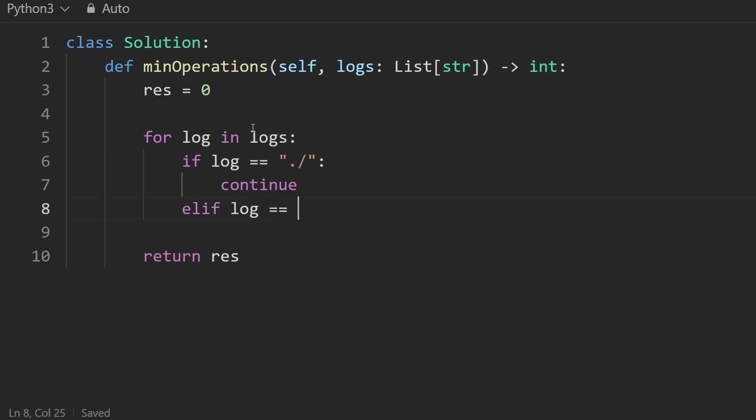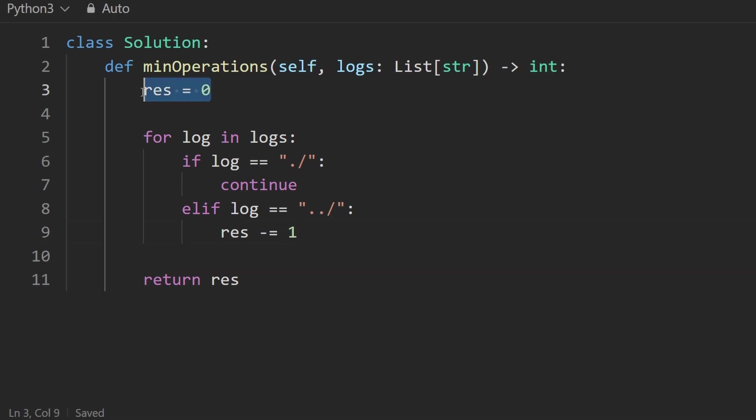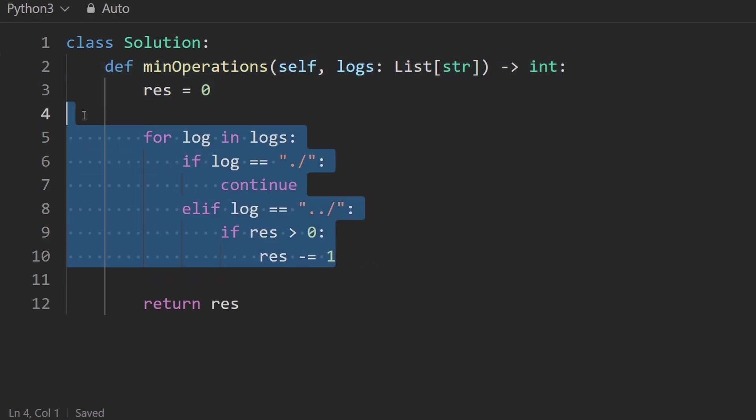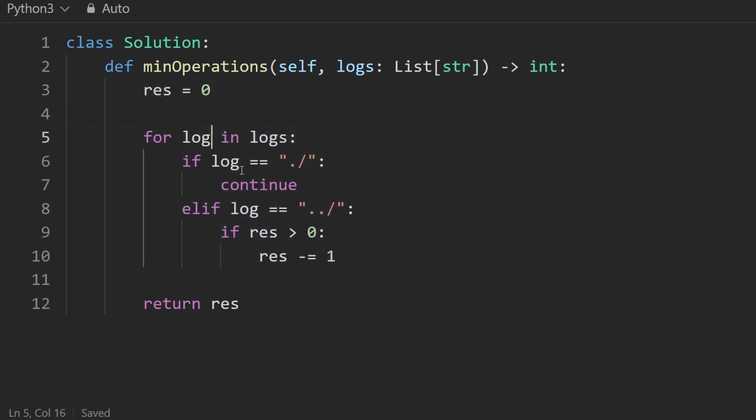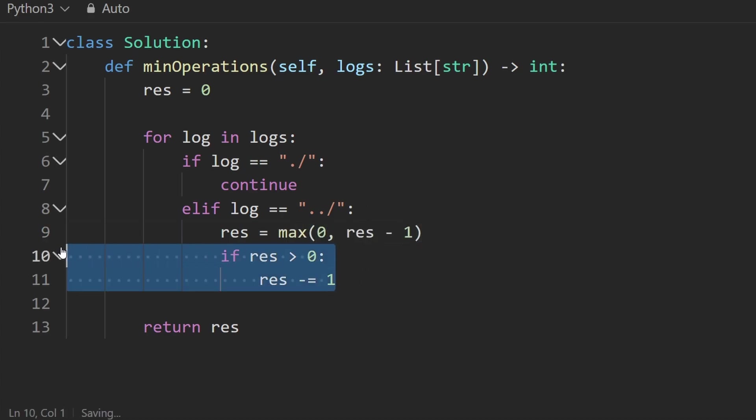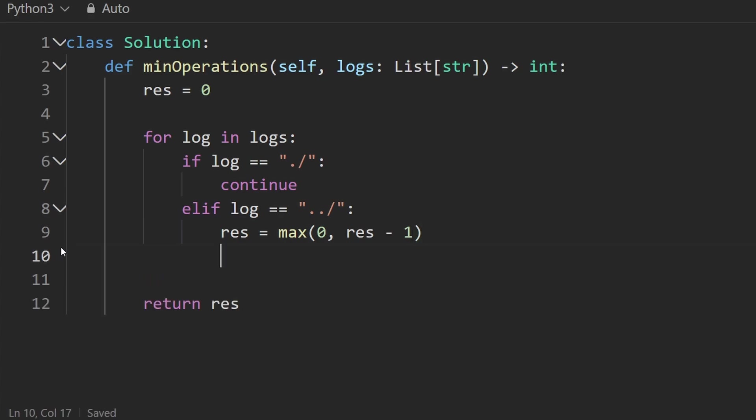Otherwise, log is equal to dot dot slash. And in that case, we're going up. So you might think take result and decrement it by one perfectly reasonable thing to do. We're trying to move closer to zero. But what if we're already at zero? What if we're already in the main directory? How can we move out of the main directory? We're not allowed to do that. So one thing you could do here is say if result is greater than zero, only then decrement it. But I personally don't like to have three layers of nested things. So I'm going to go ahead and actually just rewrite this like this result will never go below zero. So set it to the max of zero and result minus one. I think that's a slightly more Pythonic way and cleaner way of doing it. But you can do the other way if you prefer.